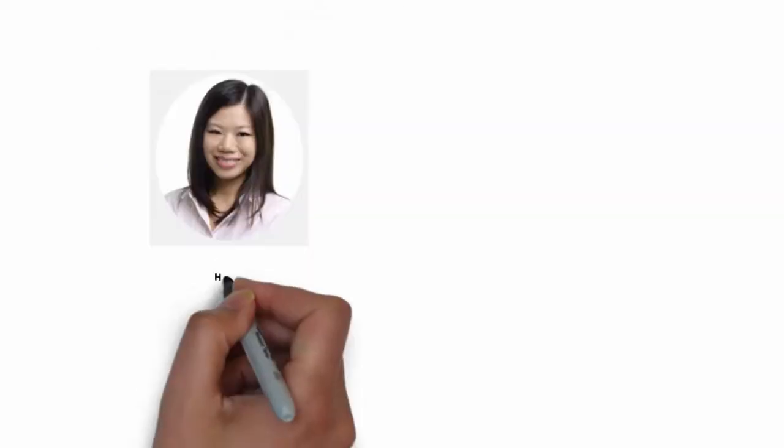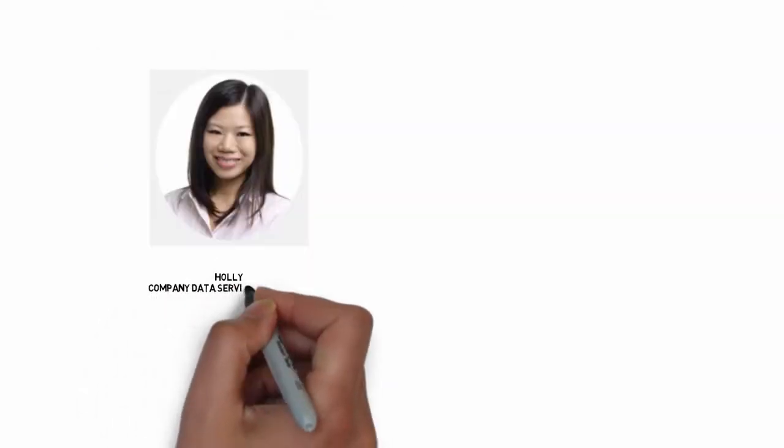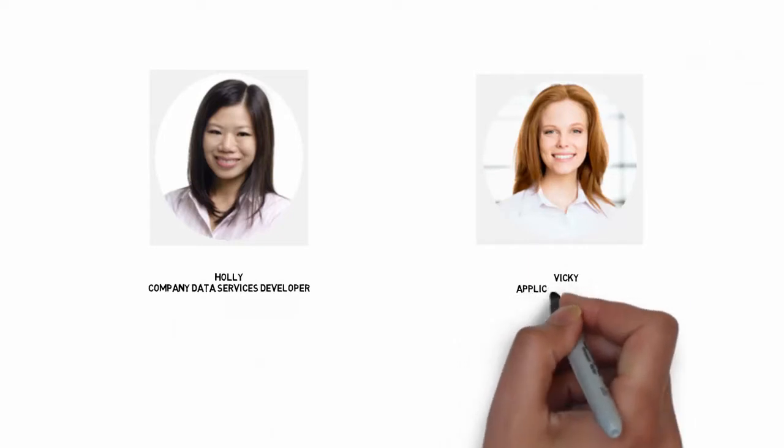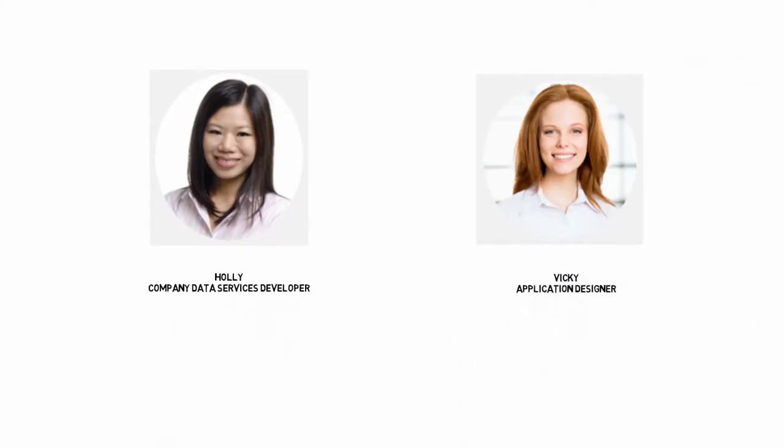Meet Holly and Vicky. Holly is responsible for her company's data services. Vicky is a Live Apps application designer. Currently, Vicky has designed an application that processes job interviews. A candidate that is selected for an interview needs to be created in Vicky's company HR system. Vicky has asked Holly if there is already a suitable service that she can use.